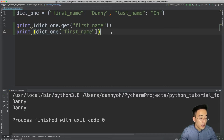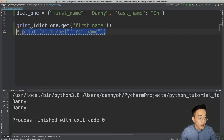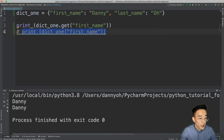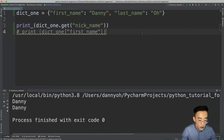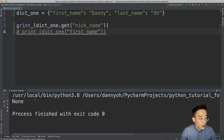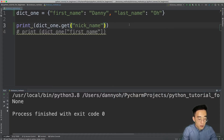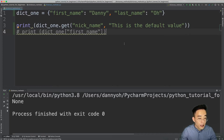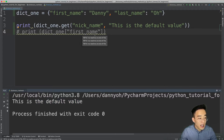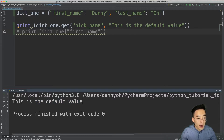The nice thing about the get method is that you can specify a default value. If I search for a key that does not exist in dict1 — for example, 'nickname' — then you will see None here. So instead of throwing a KeyError, the get method returns None if the key does not exist. We can actually specify a default value: I can say 'this is the default value', and if I run this, you'll see 'this is the default value' printed out because the key 'nickname' did not exist in dict1.